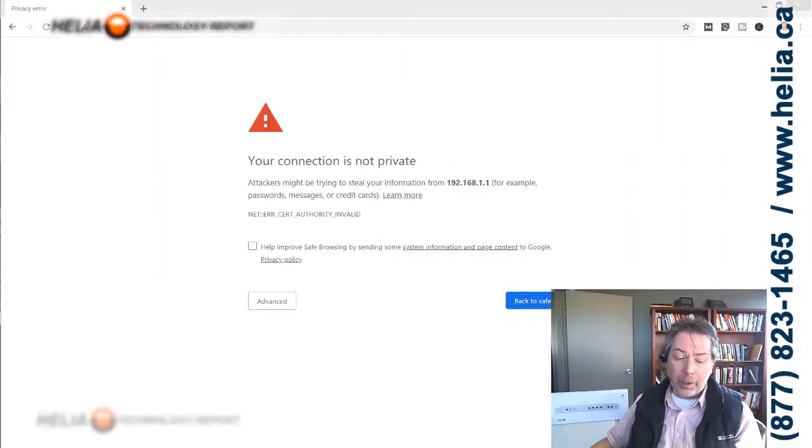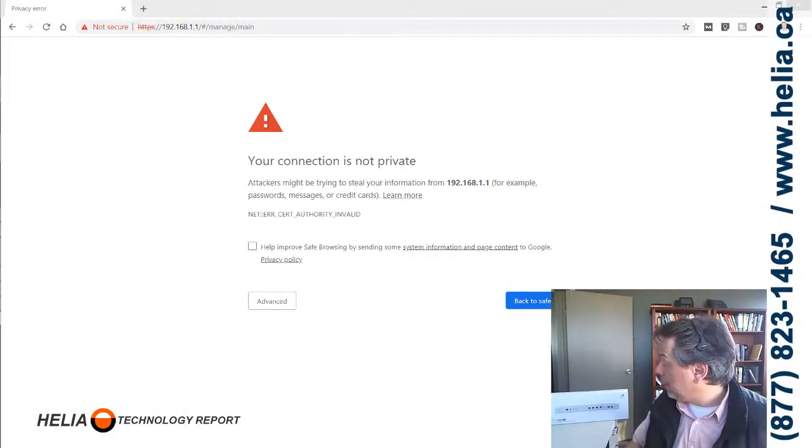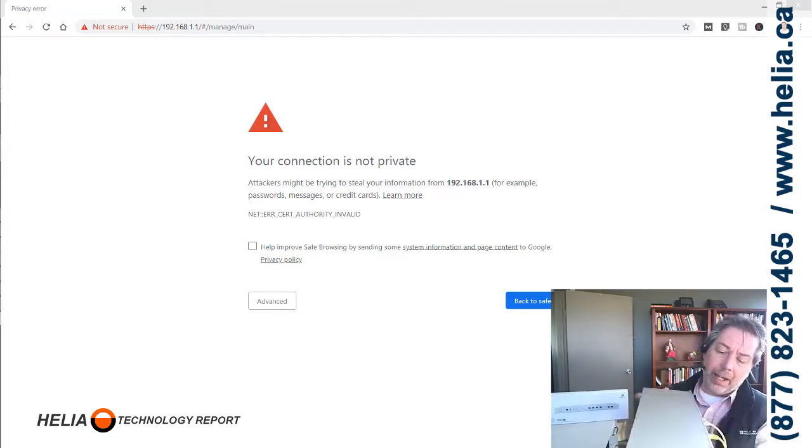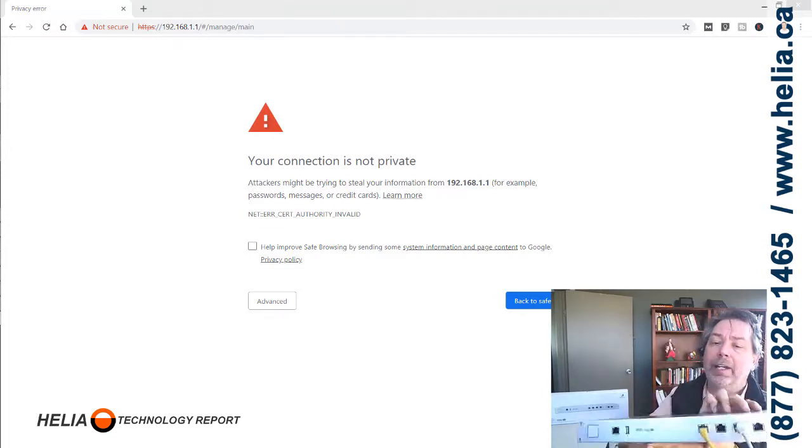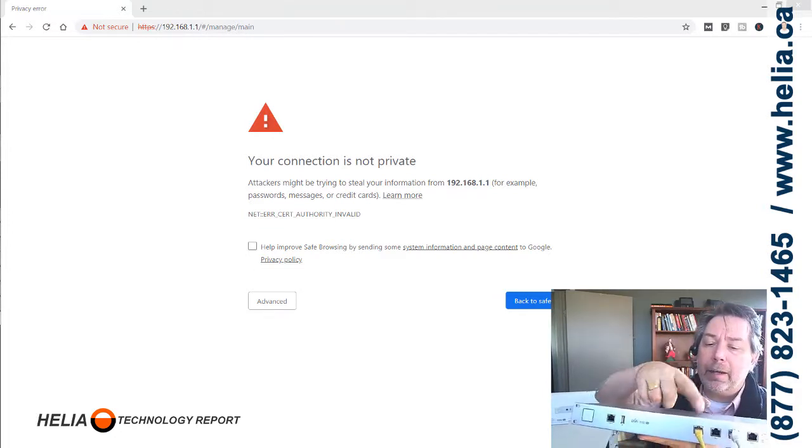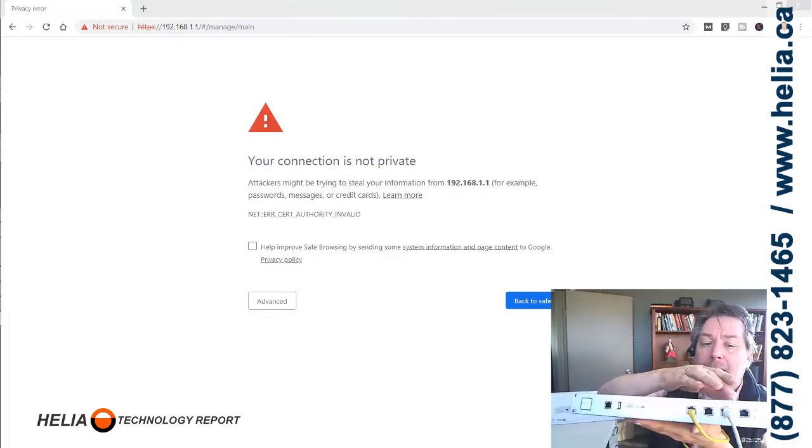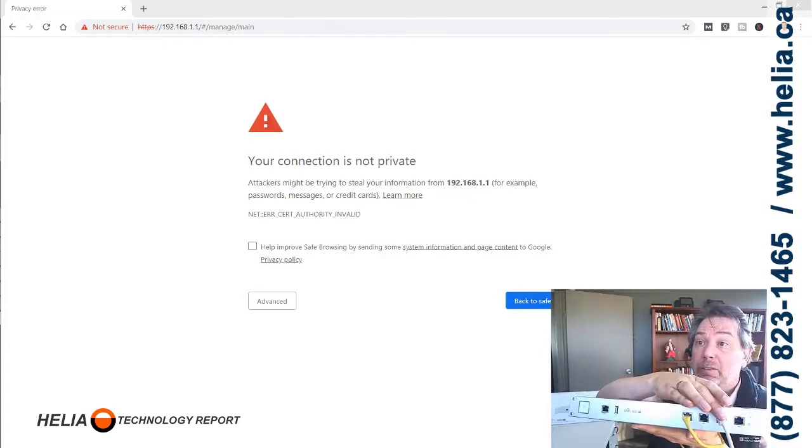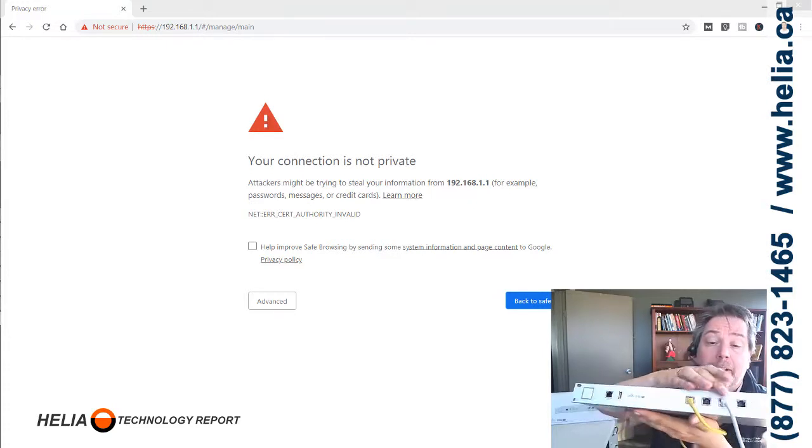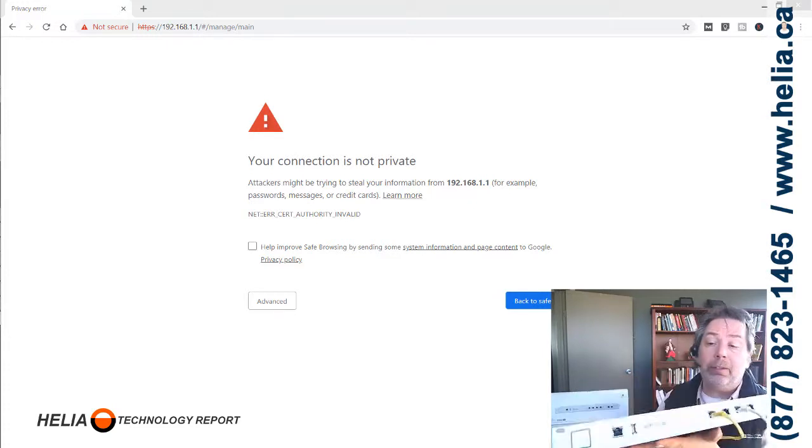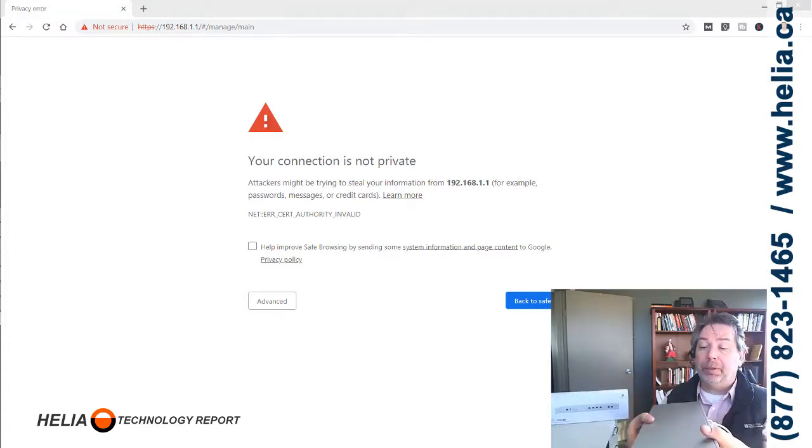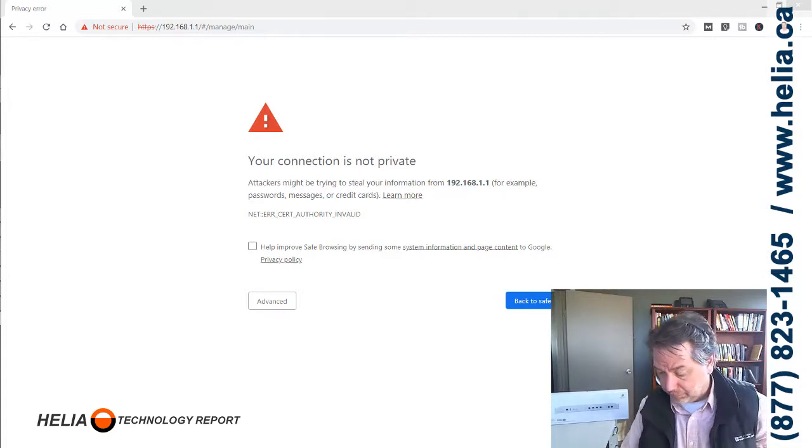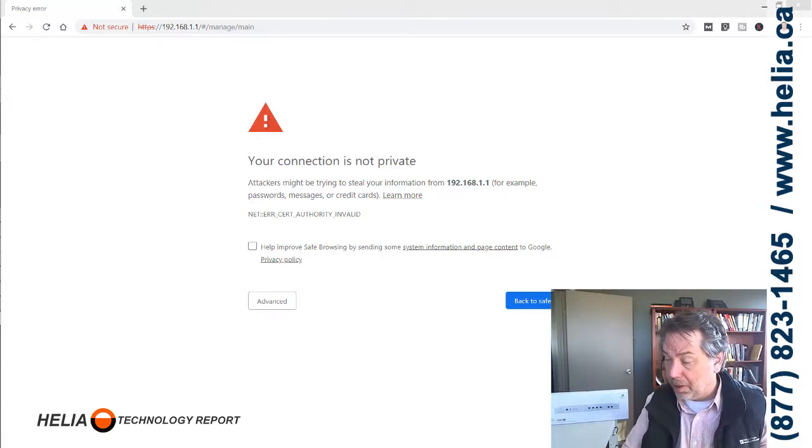Okay, so here we have the device. You can see here I have my laptop plugged into the LAN, and into the WAN I have plugged in my internet connection. We've turned this on and next we need to find out where this router is.